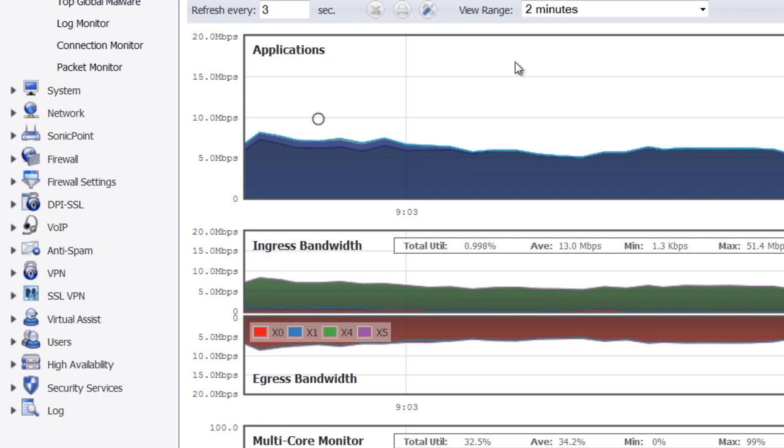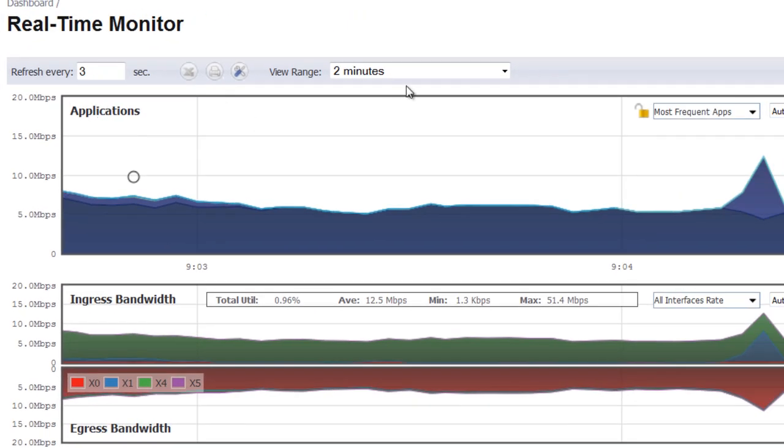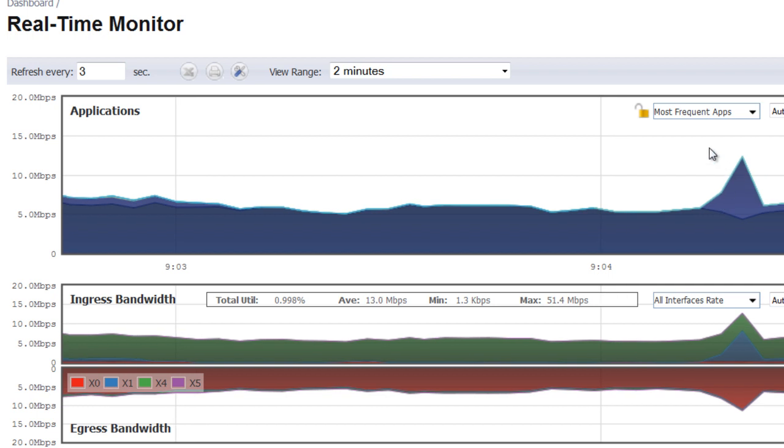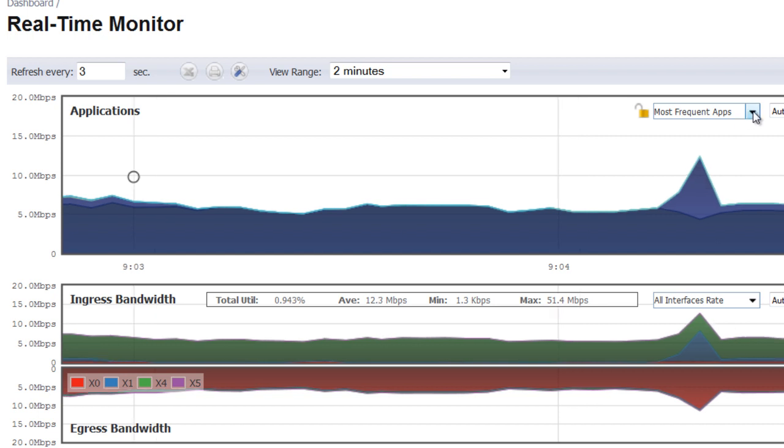Let's go ahead and take a look at the application monitor. Once again, this is showing the bandwidth that's being used by the applications that are identified by the SonicWall firewall.